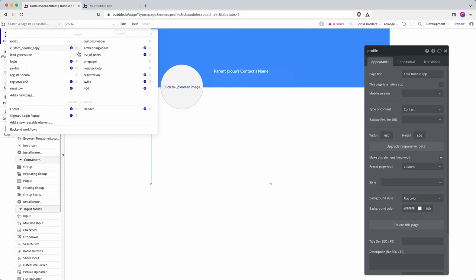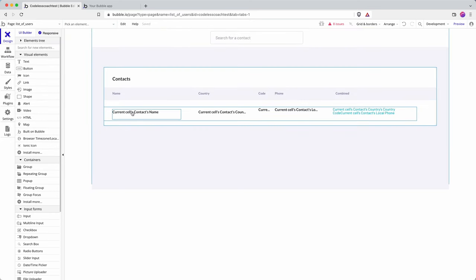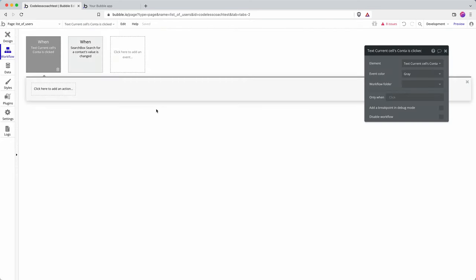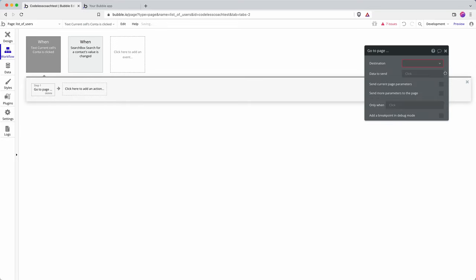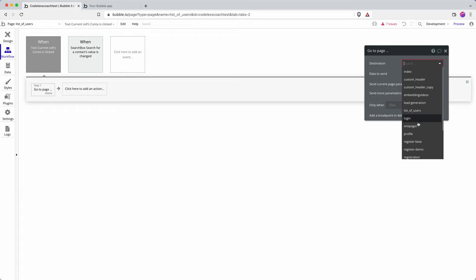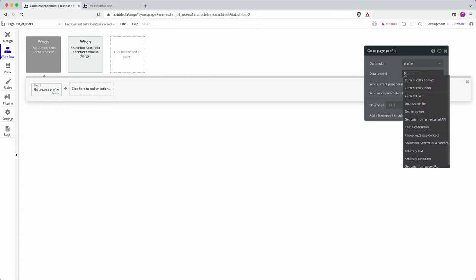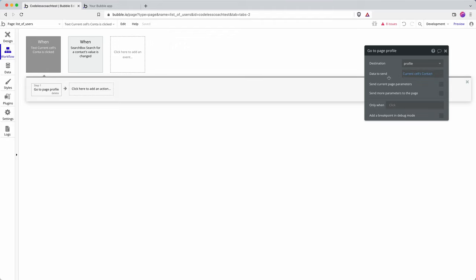Bubble has it built in so let's go on the contact name and then when the contact name is clicked we navigate to page and we navigate to profile. It's going to add an error because I've said that that page is going to contain a contact, that's what it's going to be populated with, it means I have to send a contact through and so I'm saying send current sales contact.